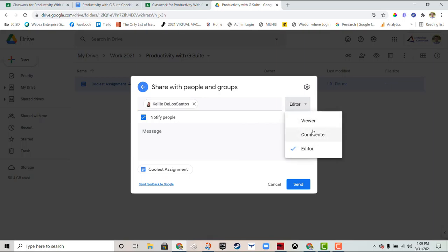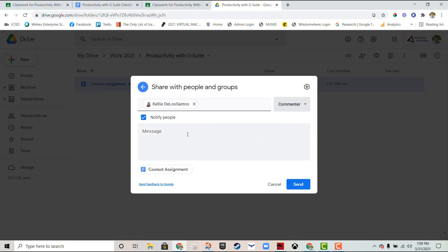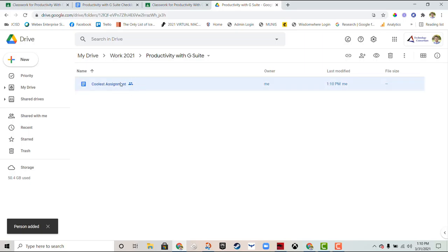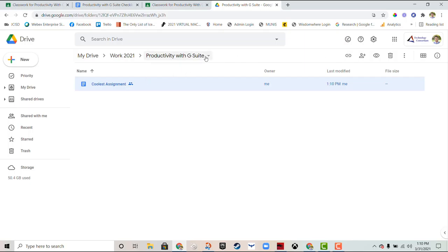So for Kelly I just want her to comment on this and that's it. I'm not going to notify, I'm just going to send this out and then Kelly is now someone who can access this document and comment on it. And of course that's just that specific document.